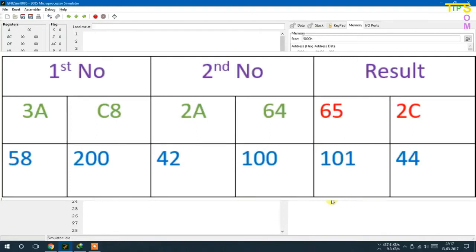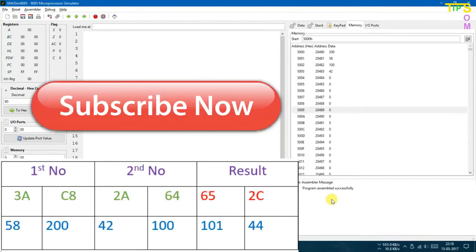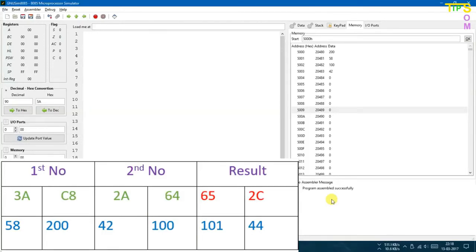I have to store the two values 3AC8 and 2A64 in memory. The lower bit C8 will be stored at memory location 5000 and the higher bit at 5001. Correspondingly, the lower bit of the second number will be stored at 5002 and the higher bit at 5003. The result will be stored at 5005 and 5006, where 5005 holds the lower bit and 5006 the higher bit.